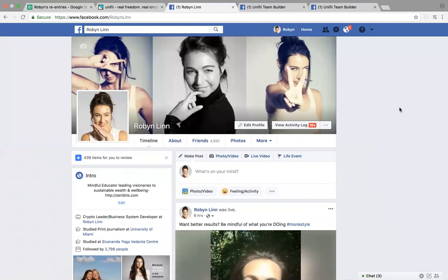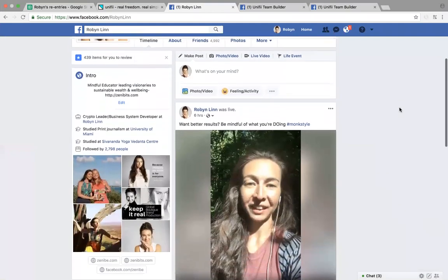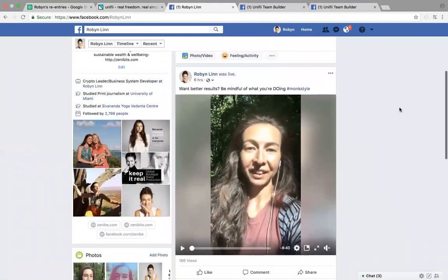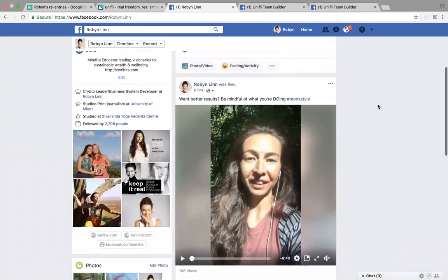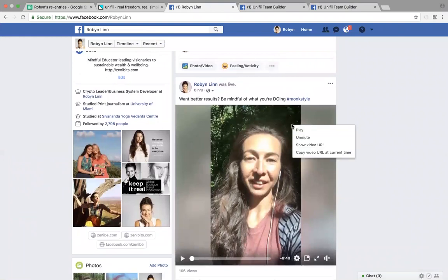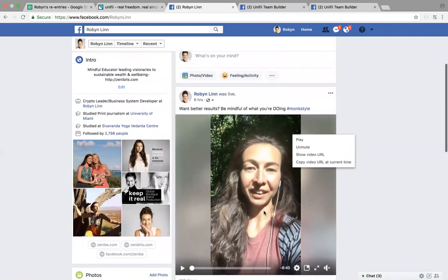Okay guys, there was a video that I wanted to record — I shot it from a live video earlier today — and for some reason Facebook doesn't allow you to save a recorded video on Facebook.